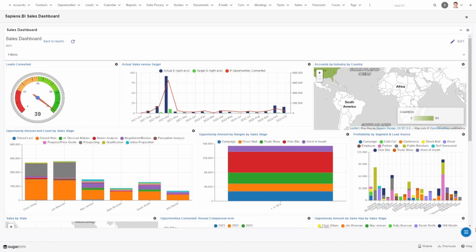And that's it, you have set up your first Sapiens BI integrated dashboard. If you still need any help figuring this out, just reach out to us and we will walk you through it. Thank you so much for watching and until next time.